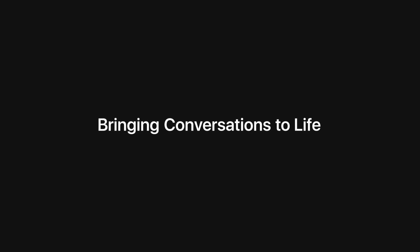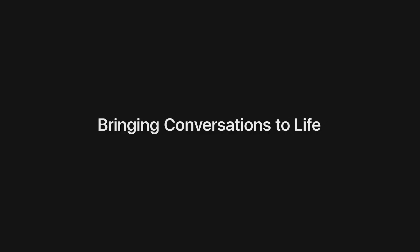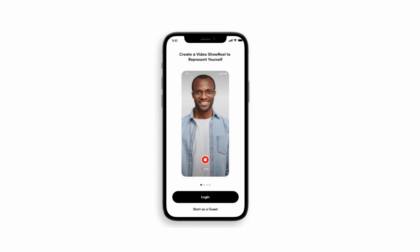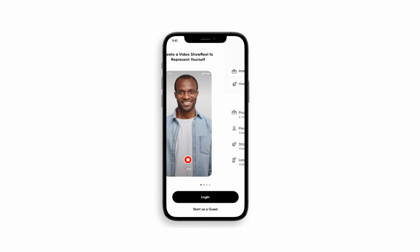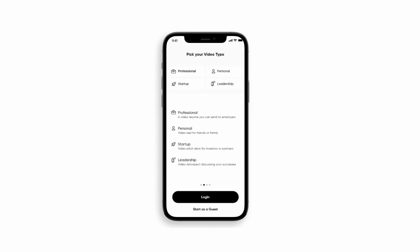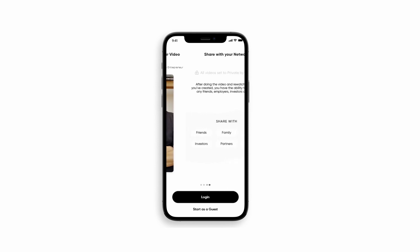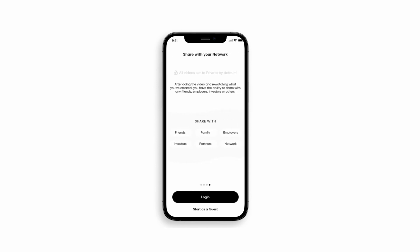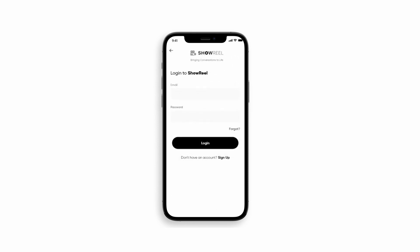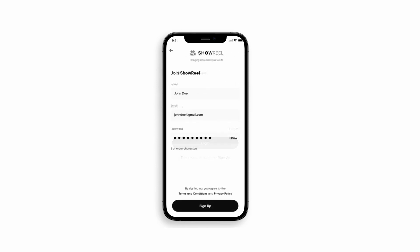Welcome to Showreel, bringing conversations to life. Create a video to showcase yourself, pick your video type, help yourself with a guided video, and share it with your network. It's that simple. So let's begin.